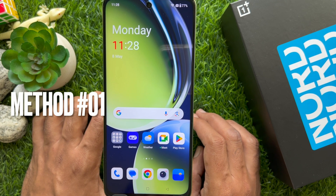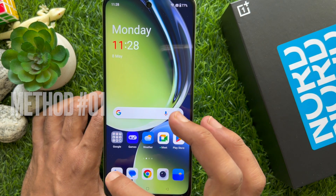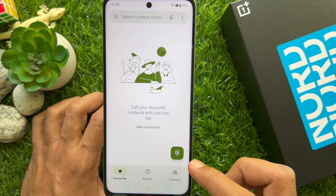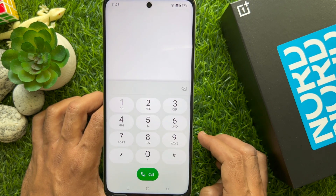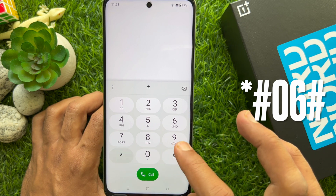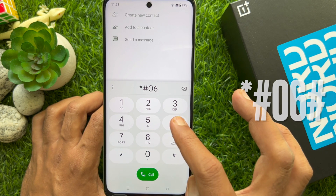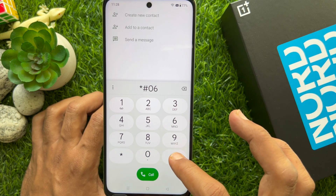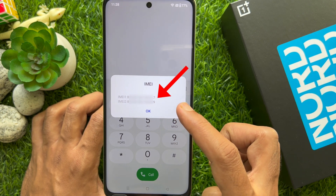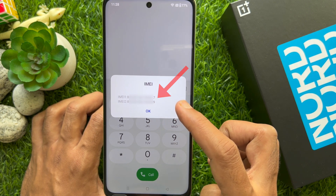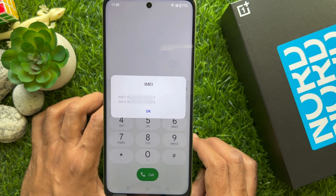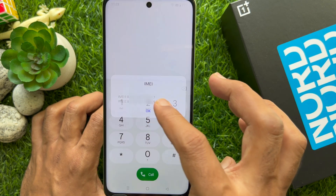Method 1. Open the phone app, then tap keypad. Enter star hash 06 hash. This will display your phone IMEI number, IMEI slot 1 and IMEI slot 2. Tap OK to exit.